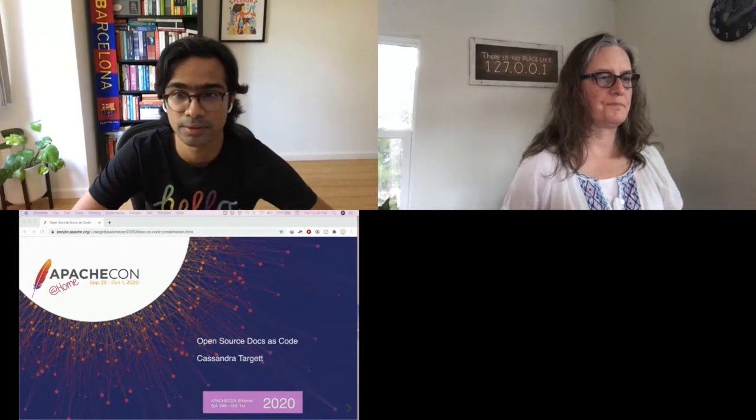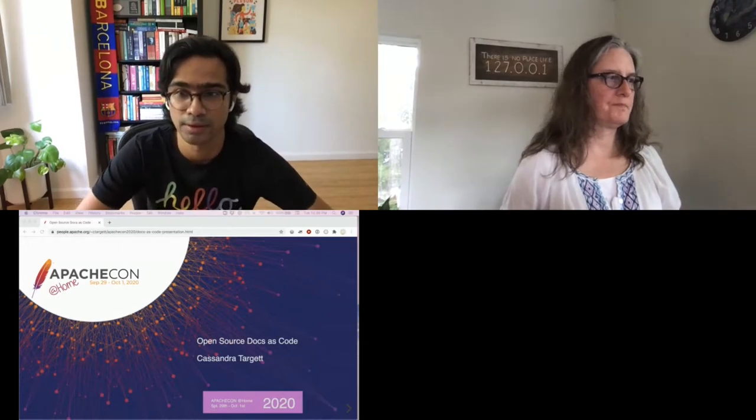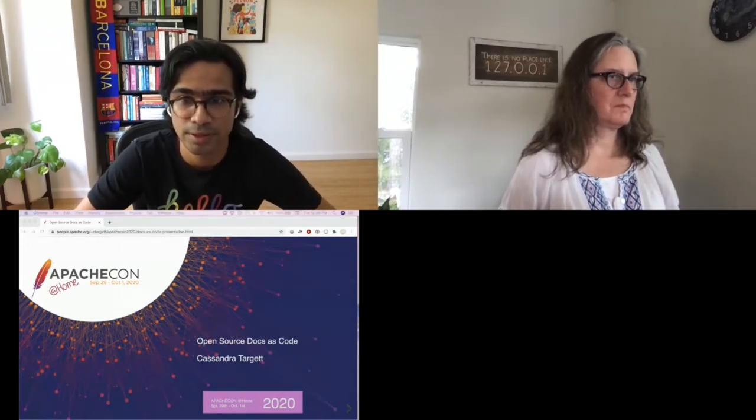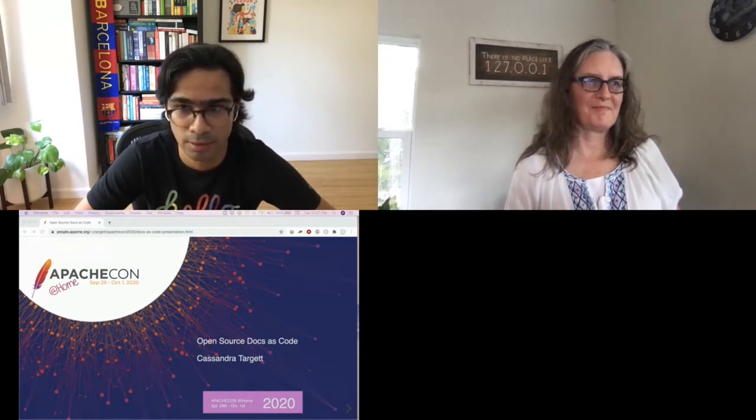Hello everyone, welcome to the search track at ApacheCon at home 2020. For this session, we have with us Cassandra Target, a longtime Lucene community member, PMC member and committer.